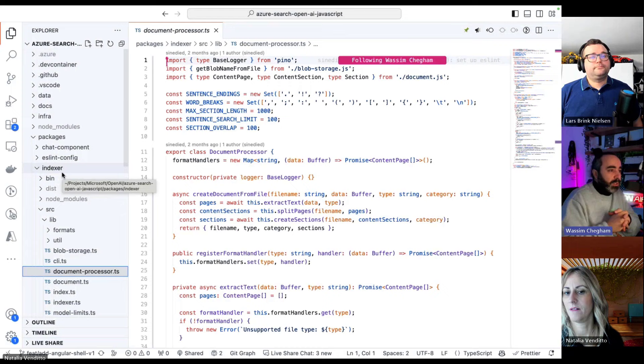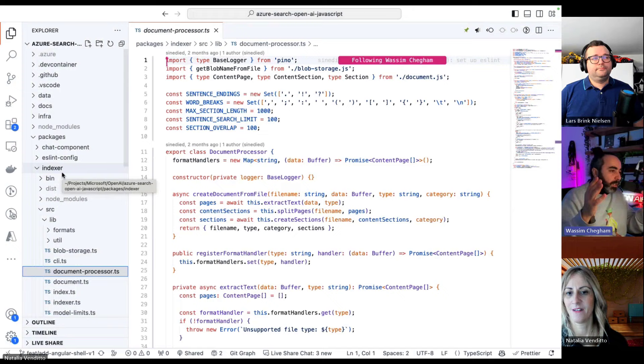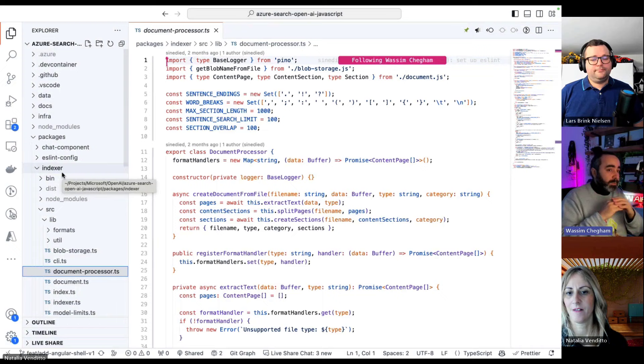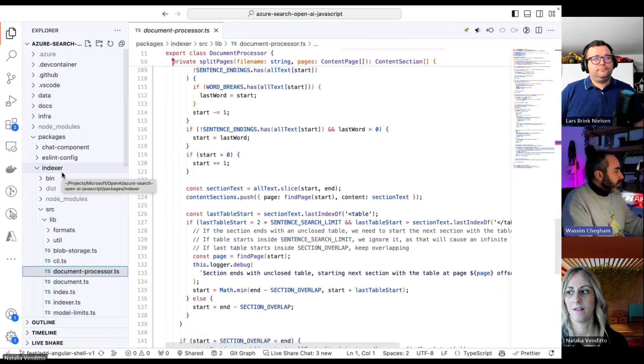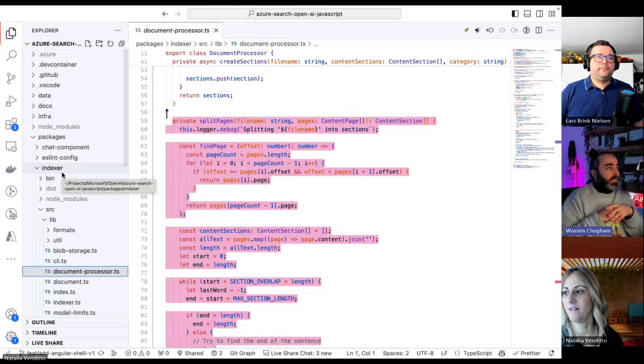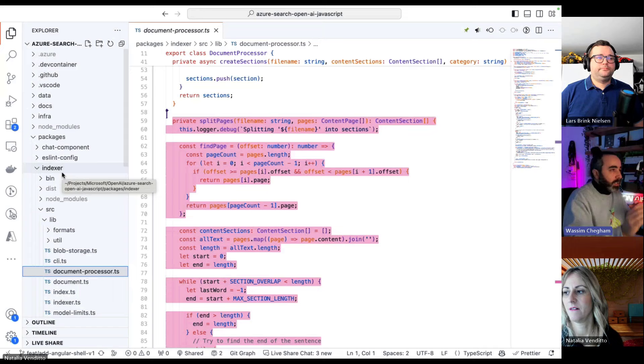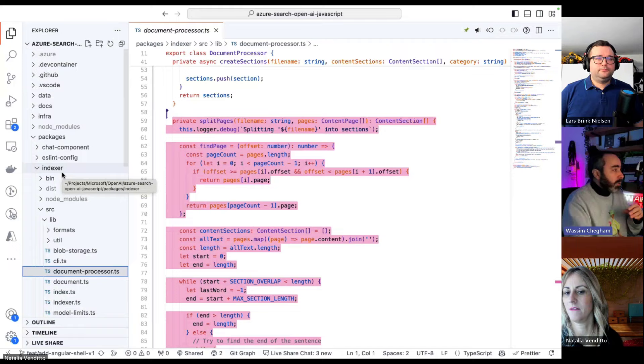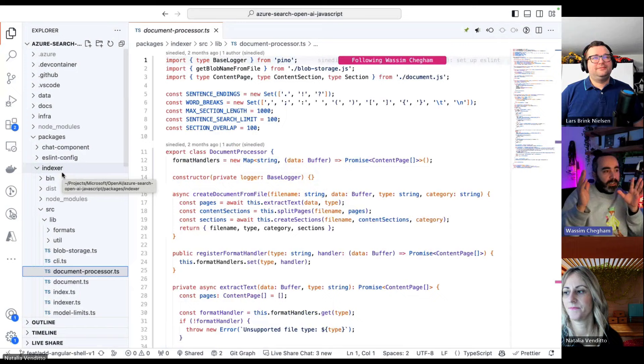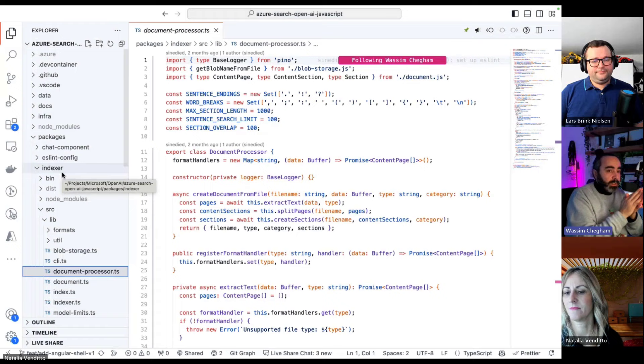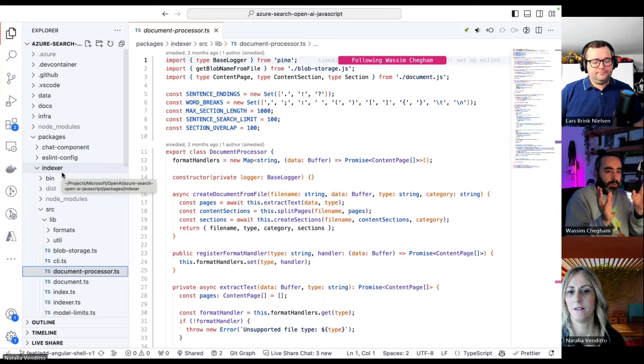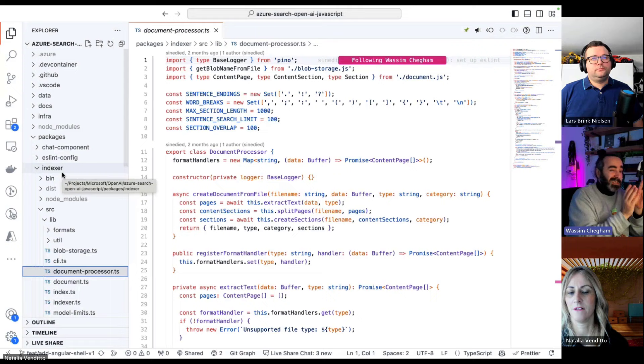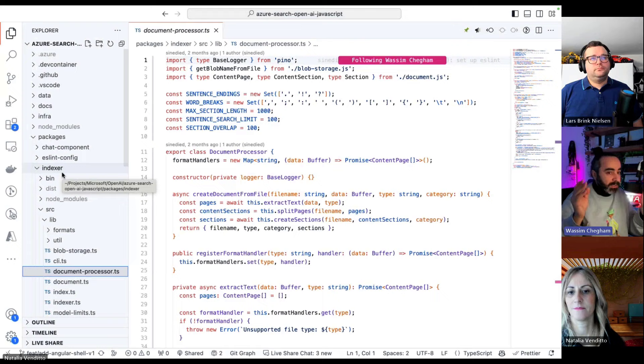This file is responsible for processing all the files that we support. For now, we support markdown and text and PDFs. We read the whole chunks of text, and then we try to split them into smaller chunks so then we can easily index them. Basically I'm going to highlight this whole method which is called split page. What we do here is we leverage the sliding window algorithm in order to split the sections of the whole text in a clever manner. We want to split the text while we keep the context, because this is where we are going to run the search. We're not splitting in the middle of a word or sentence because we're going to lose context.